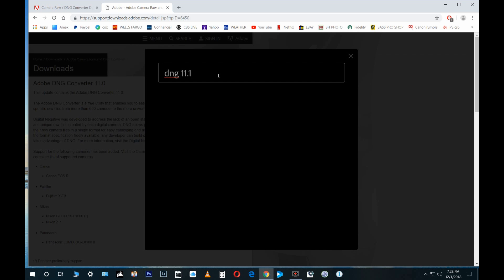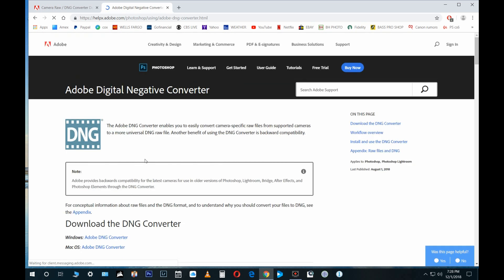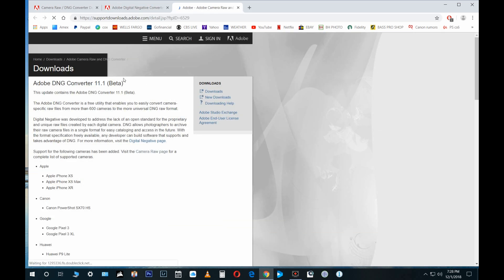Now this is the one I actually downloaded. There's 11.1—that's adding these iPhones and this one here. I was confused when I saw this and I downloaded it because I didn't see the EOS R.